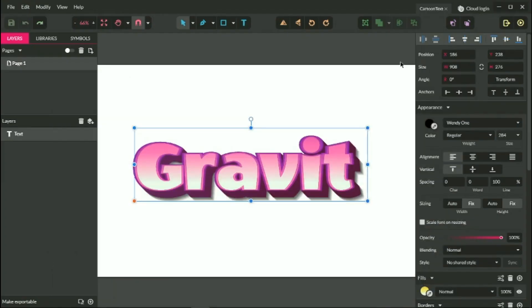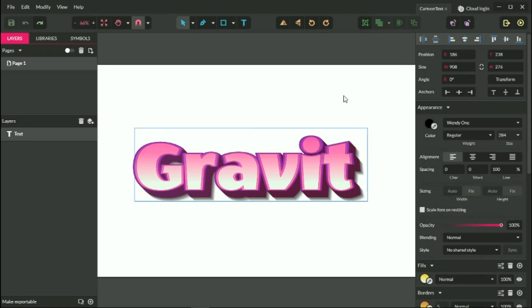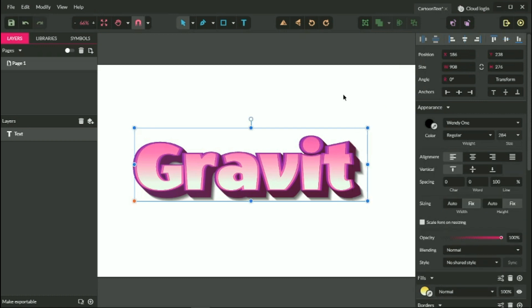Hello everybody, you are watching Vitorials. My name is Alex and in this tutorial I'm going to show you how to design this cartoon type effect in Gravit Designer. This is an editable type effect that you can download from Vitorials.net, and now I'm about to show you how to create it from scratch.